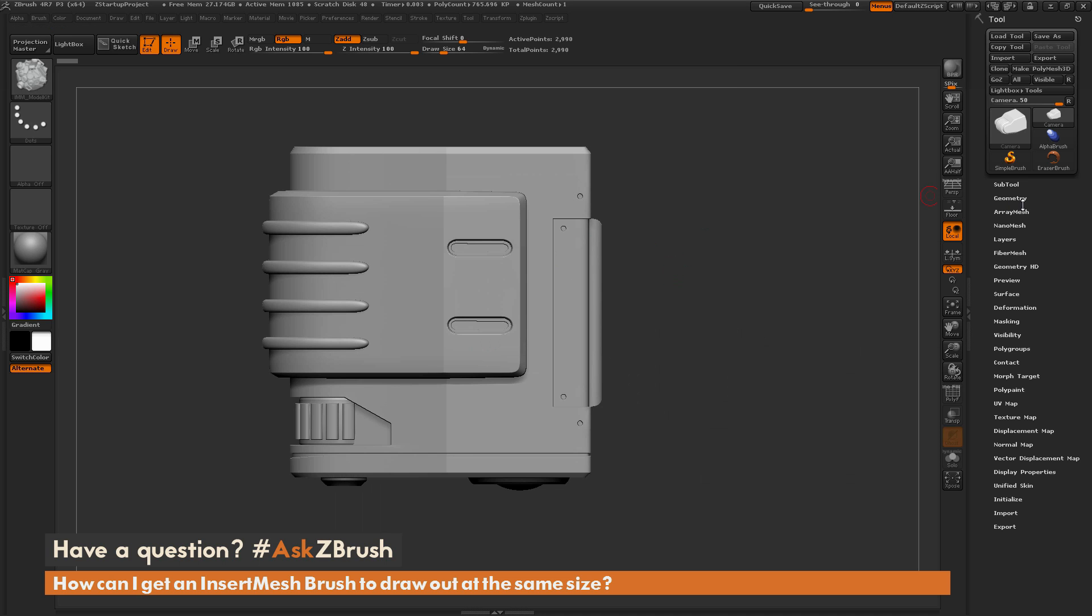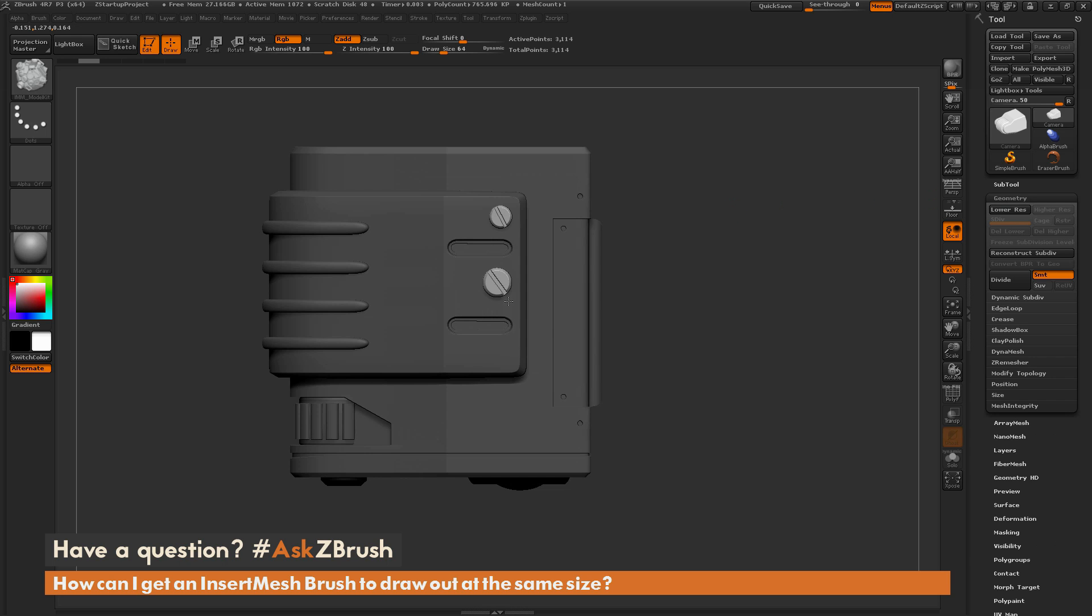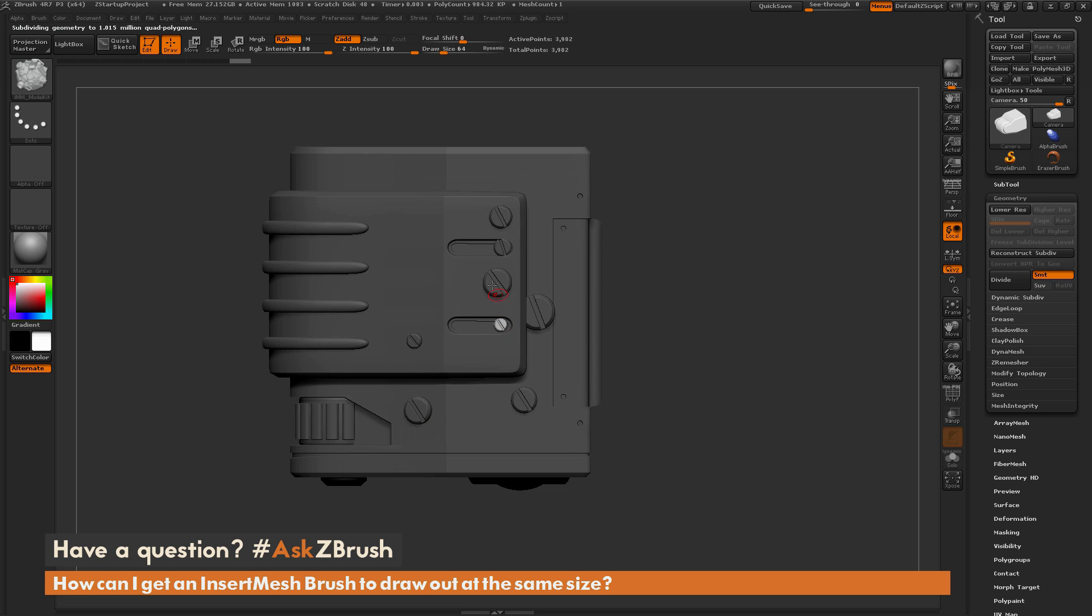And now as long as my model does not have any subdivisions, I can drag out and it's going to drag that insert mesh model onto the surface of my mesh. So I can come through and try to drag these out and get them close to the same size. But what if I want to make sure that these screws here are exactly the same size everywhere? I don't want to have larger ones or smaller ones. I want one consistent size when I drag this out.